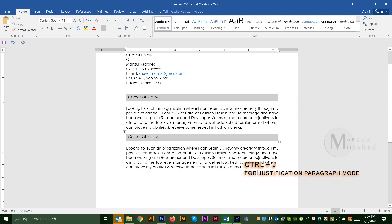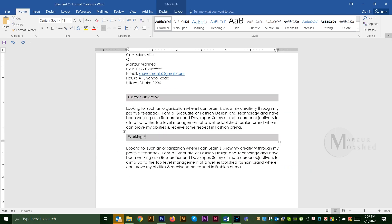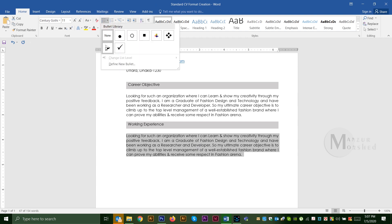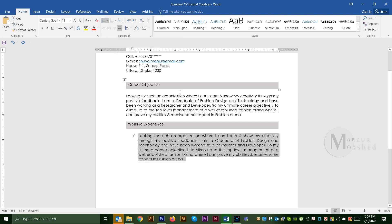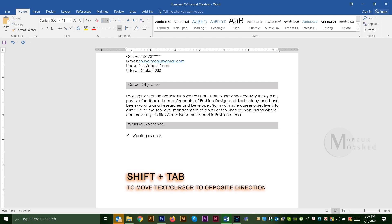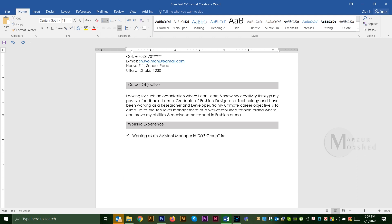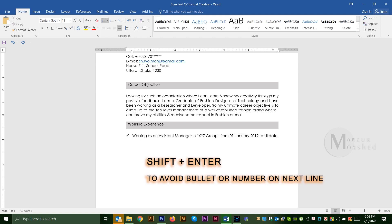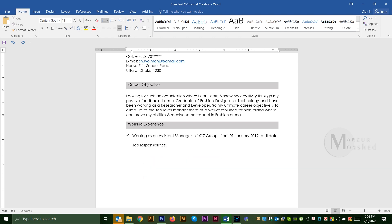Then we will copy and write the working experience. Then we will write the bullet point. We will press Shift and press left alignment. Then we will write the second bullet line. We will put the same information in the same place with the other information.